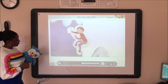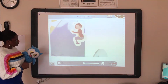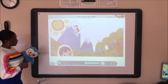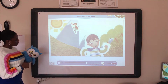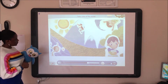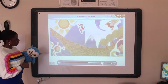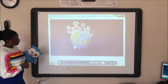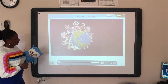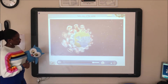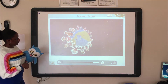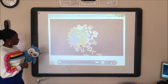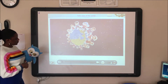We want to climb the mountains. We want to climb the trees. We want to run in the forests. We want to swim in the seas. North and south and east and west, our planet is great, it is the best. Children of the world, we say, please take care of the world today.